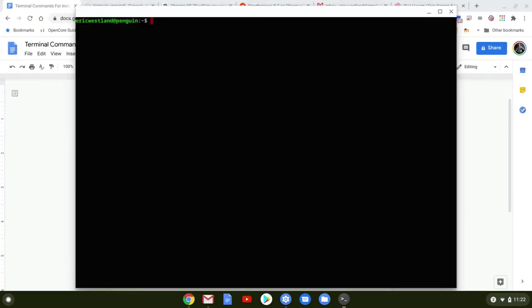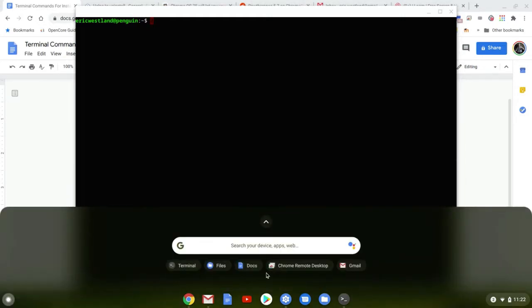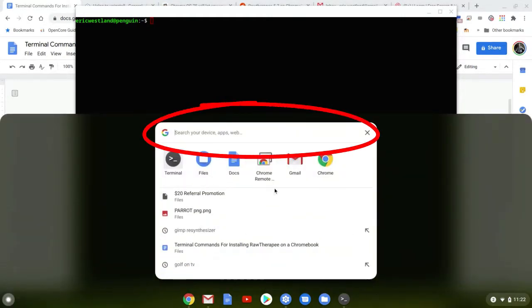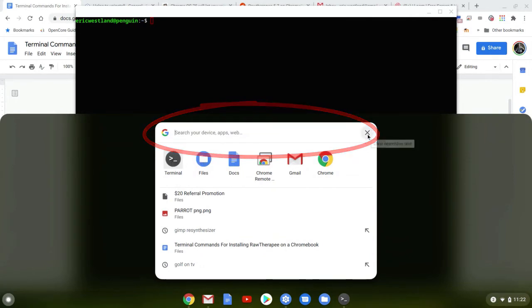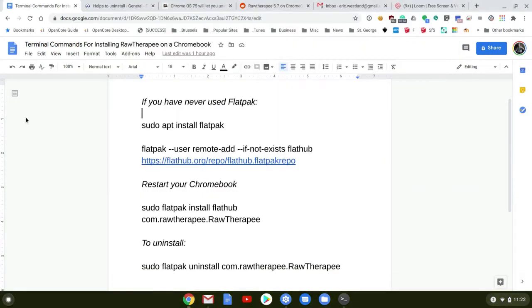So it just finished installing and opened up an instance of the program called Terminal on my Chromebook. If it doesn't open up after finishing on yours, just click your little launch button down here, type in Terminal to search for it, and you'll see it. You can open it up. We're almost there.